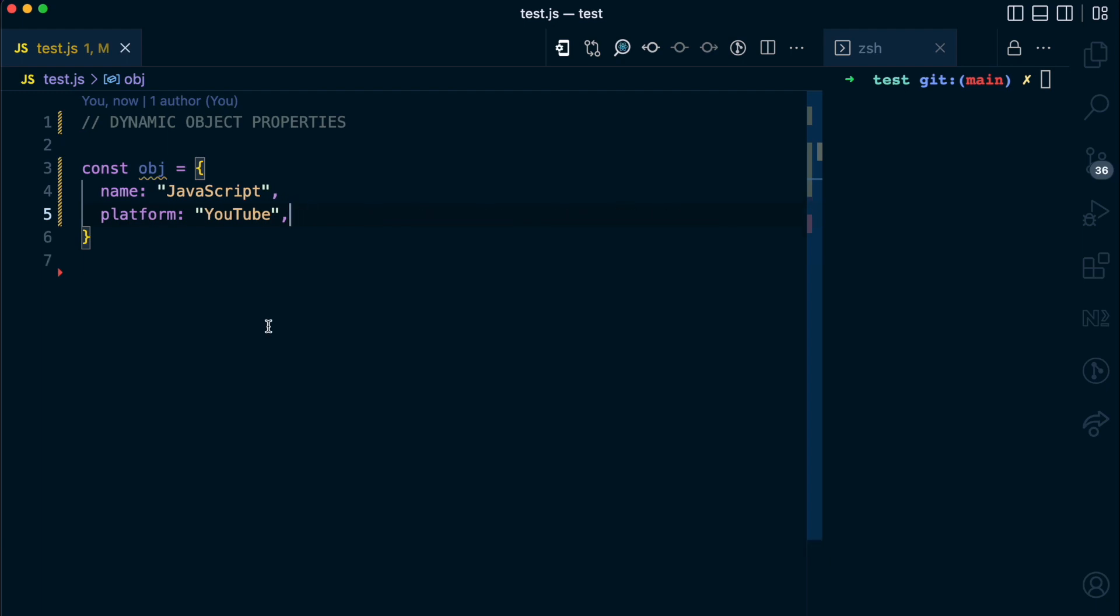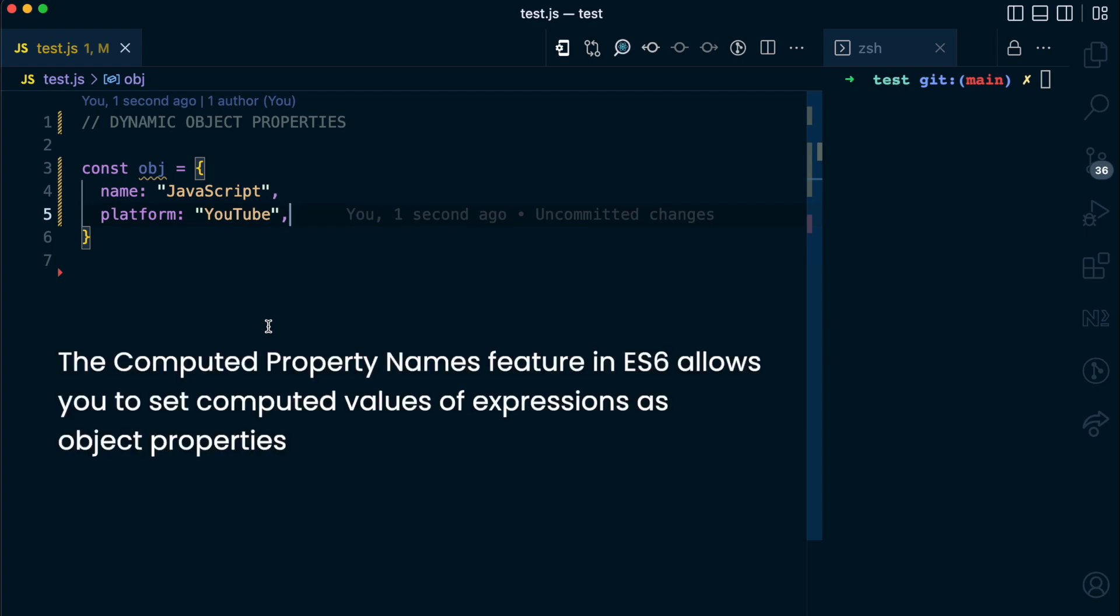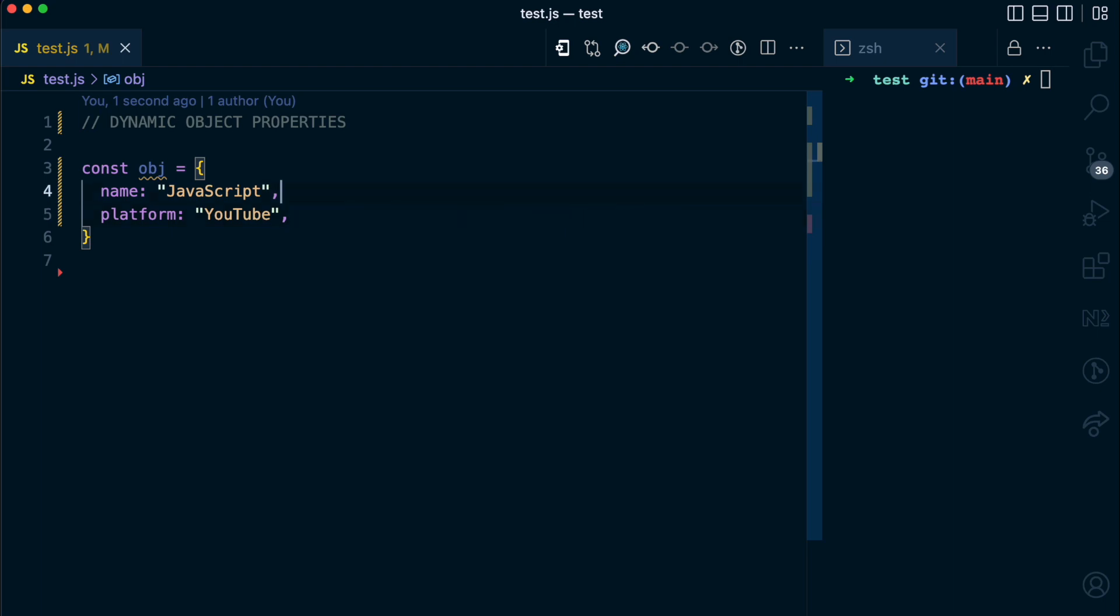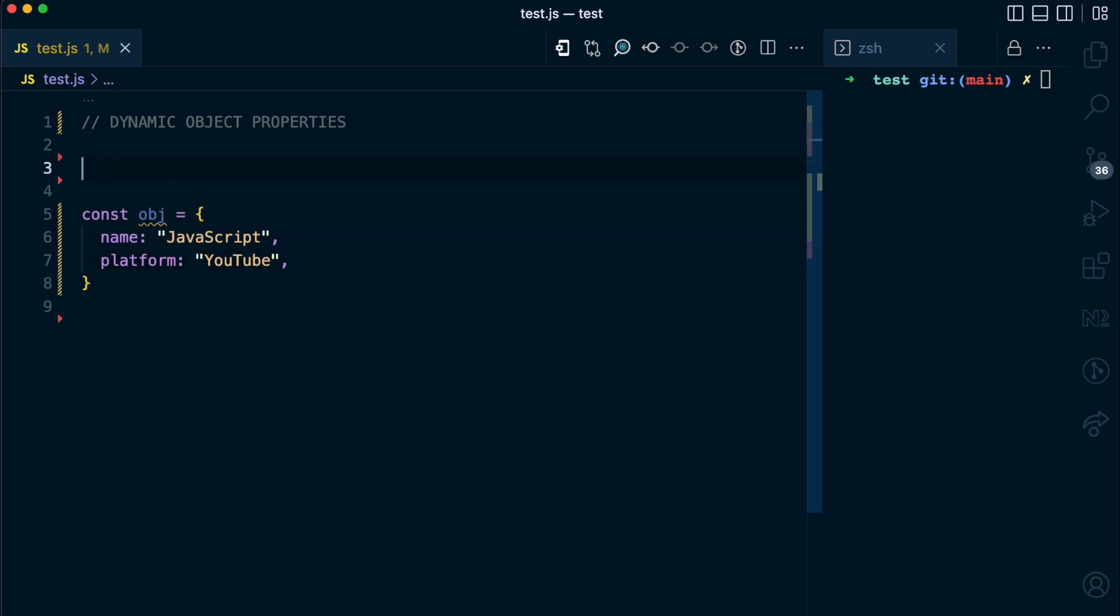What if you want to pass dynamic properties in an object? Well you can do that and this is possible because of the computed property names feature in ES6. The computed property names feature allows you to set computed values as key names in object properties and I'll show you what I mean here.